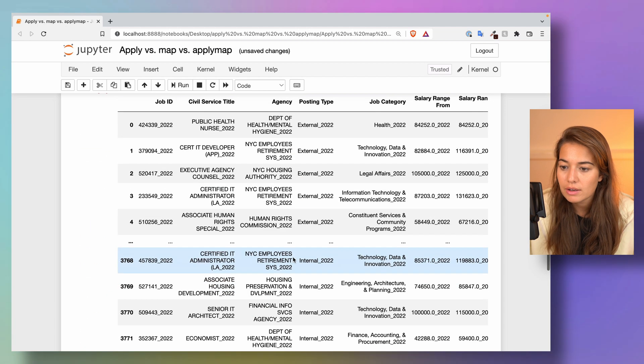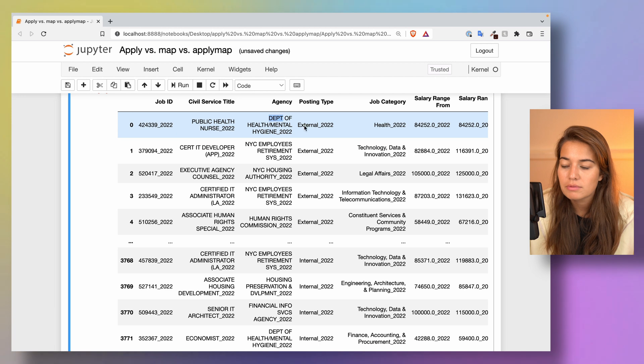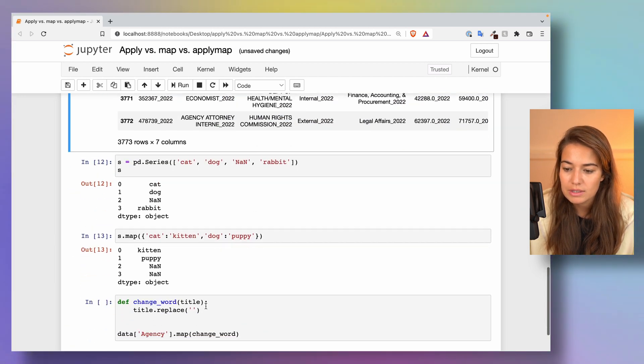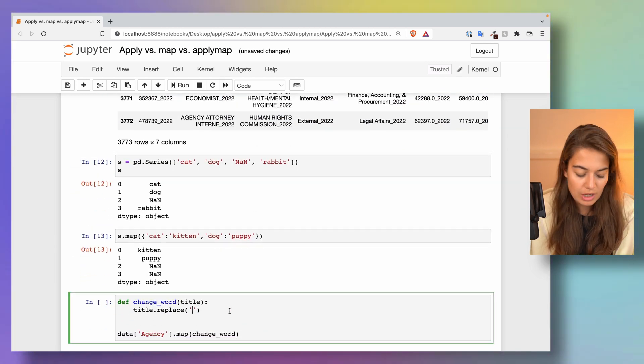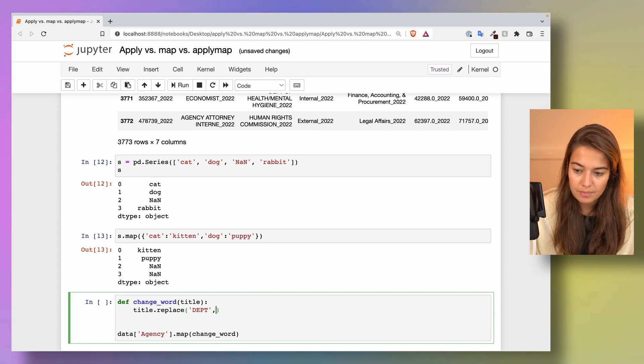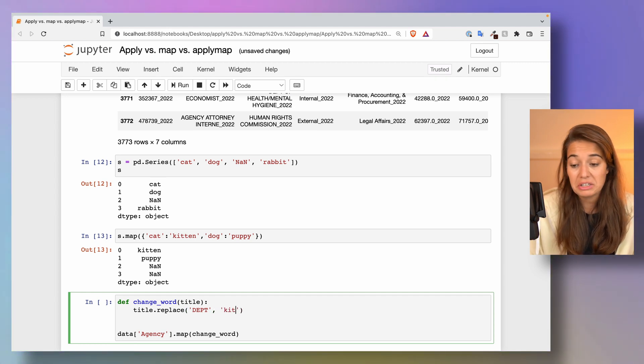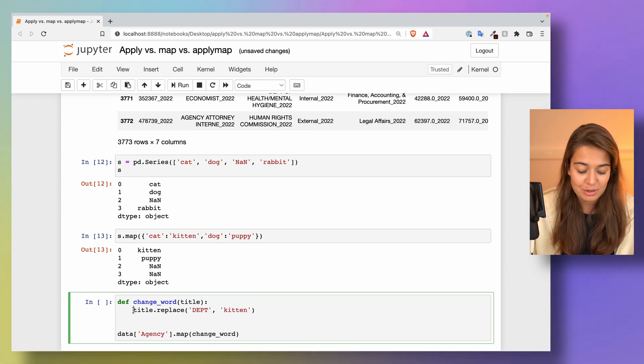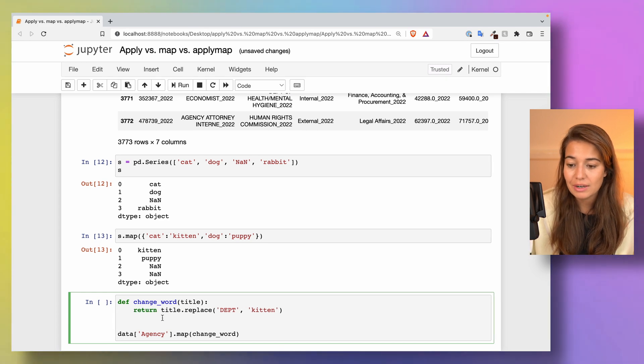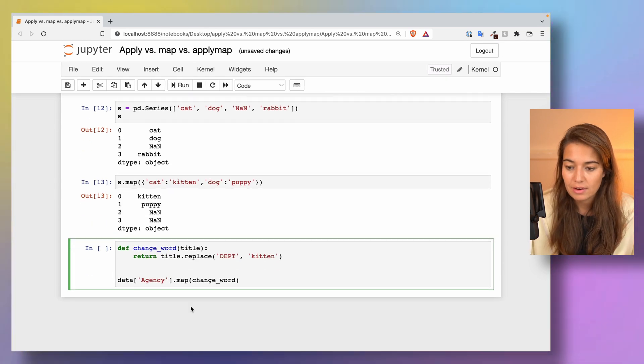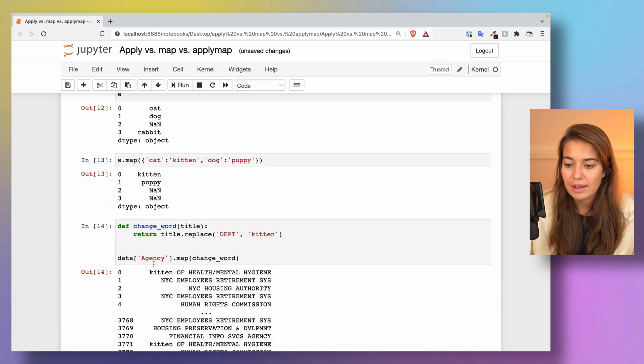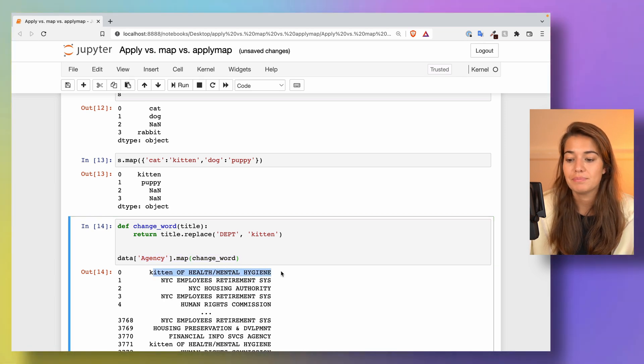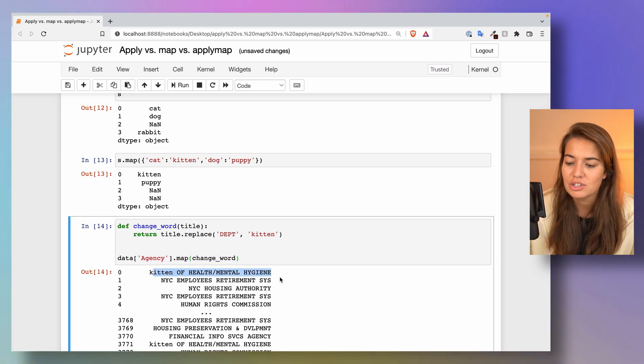What do we have in the agency? A mention of department. Let's say I want to change the mention of DEPT to kitten. That is what I want to do. So this is what I can do. And then if I apply it on the agency column, now we have kitten of mental health or health mental hygiene.